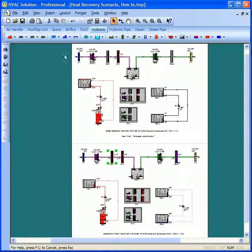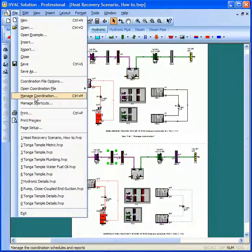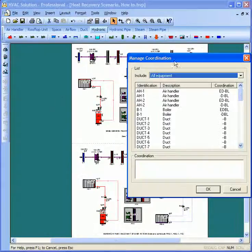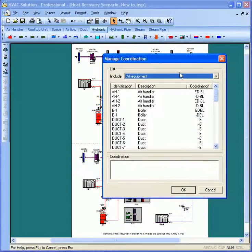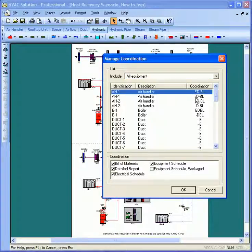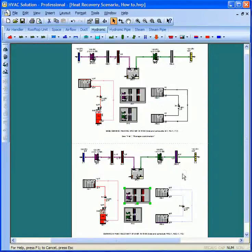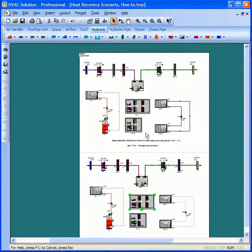So what I do here is hit File, Manage Coordination. You can see that for the air handler in one case I have the equipment schedule on, and then the other case I have it off. That's the way it is with various pieces of equipment.